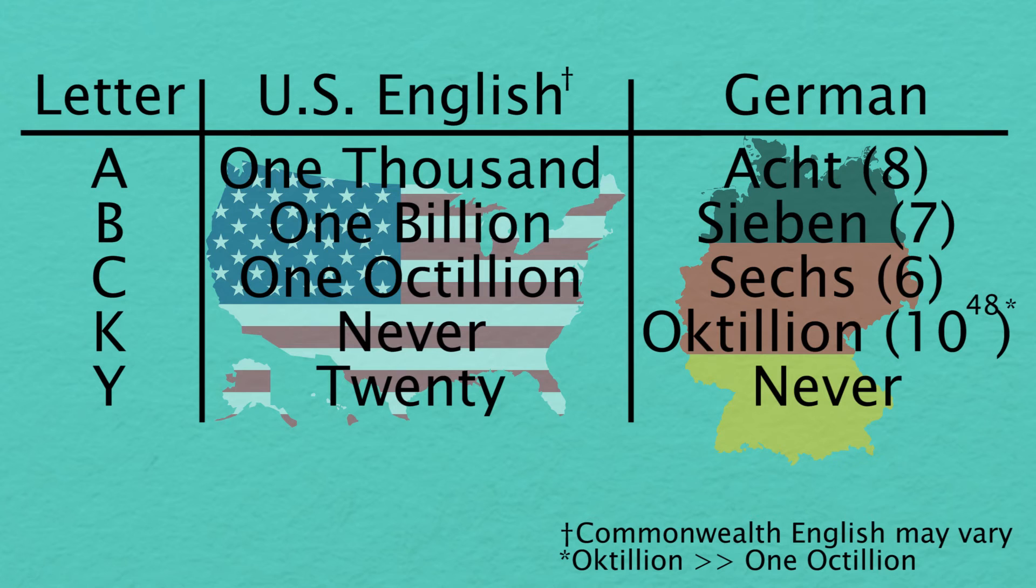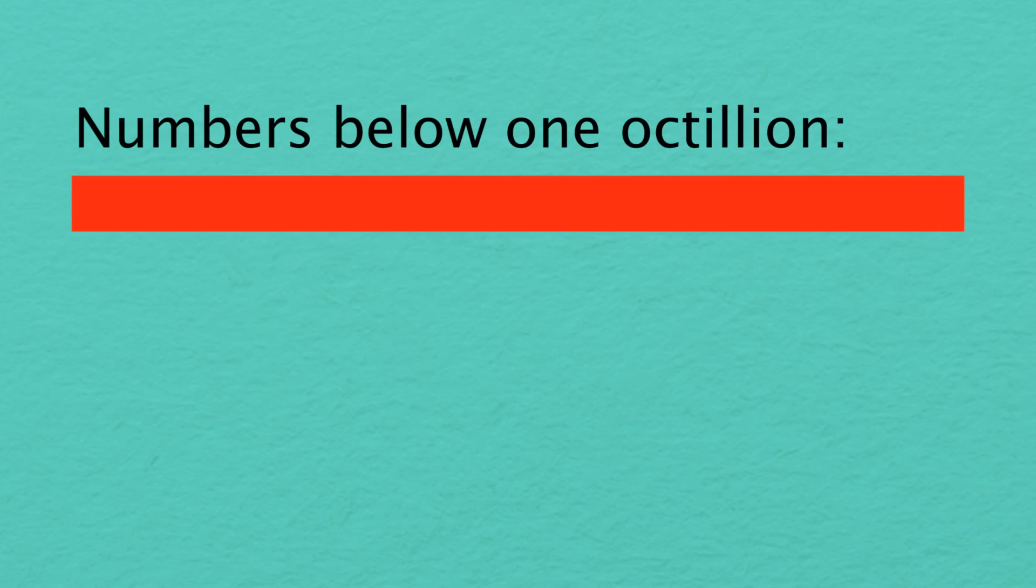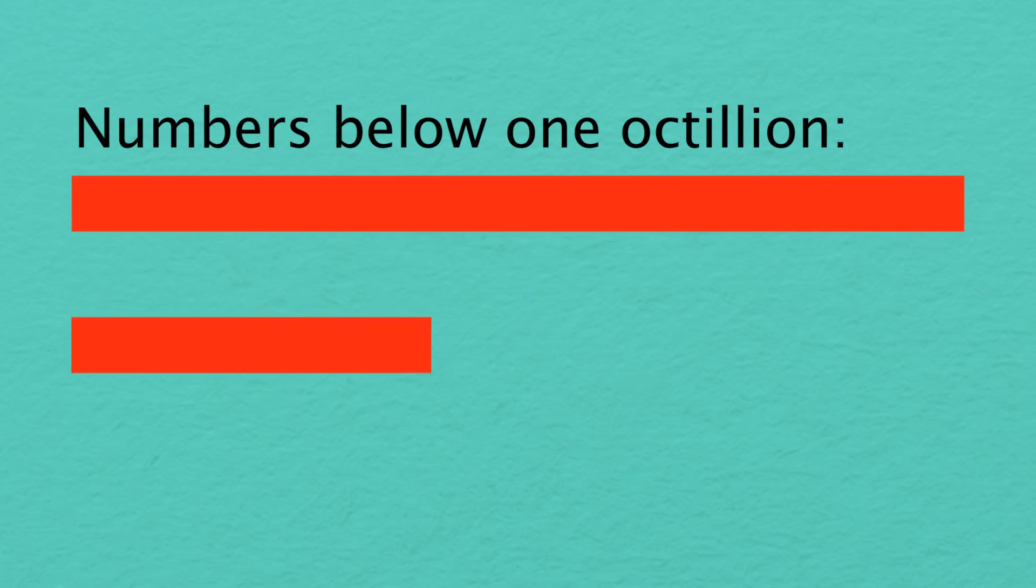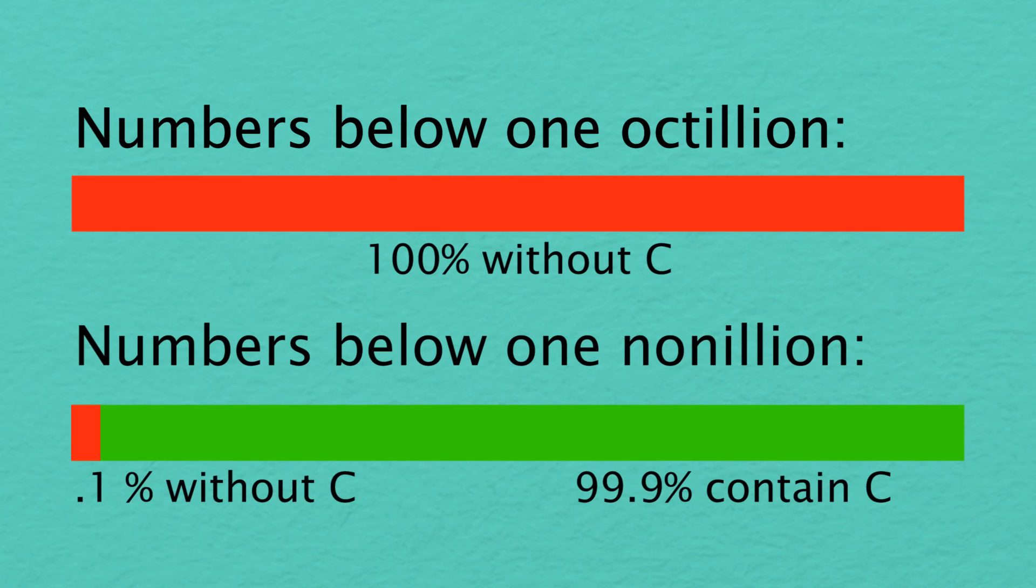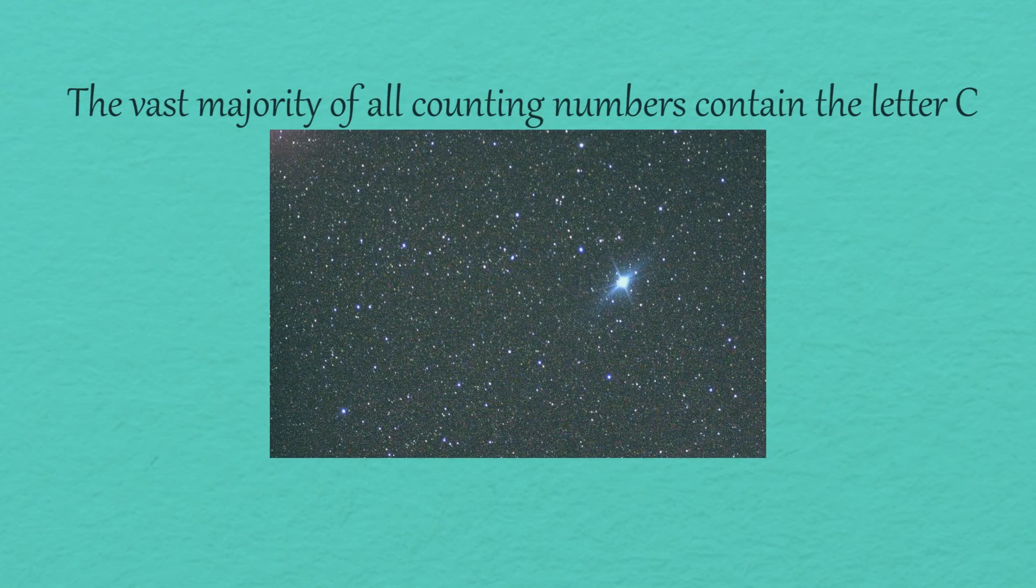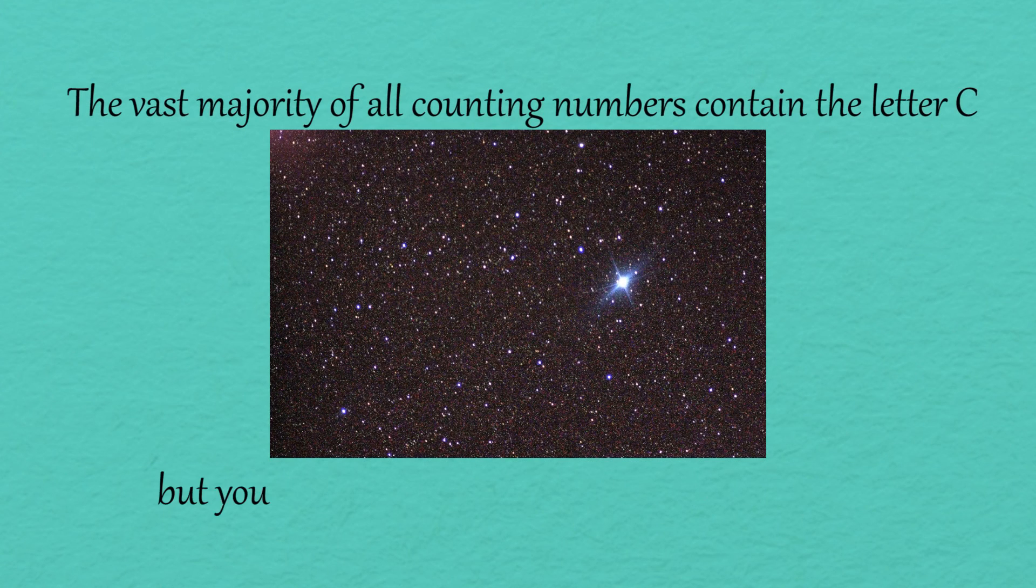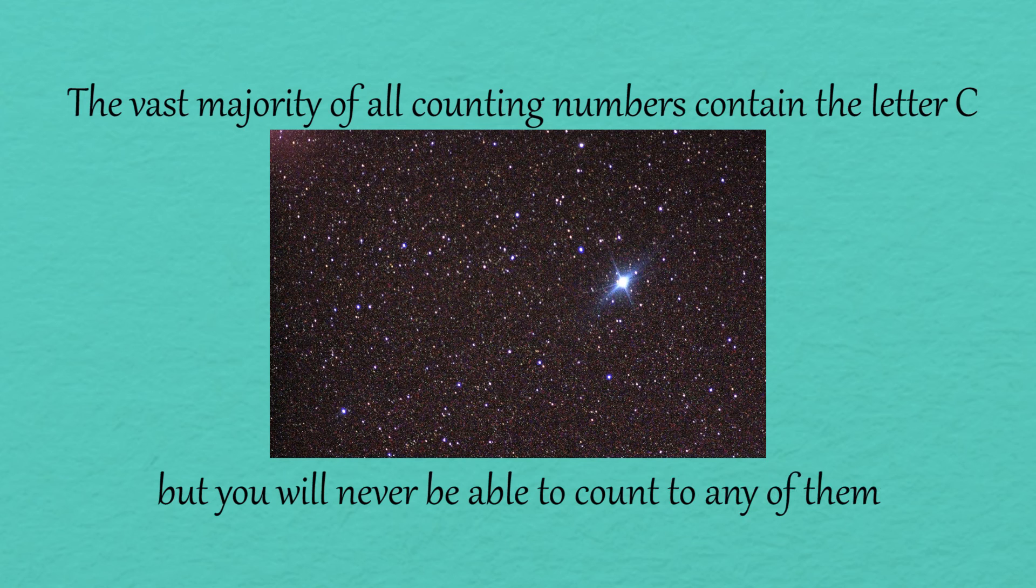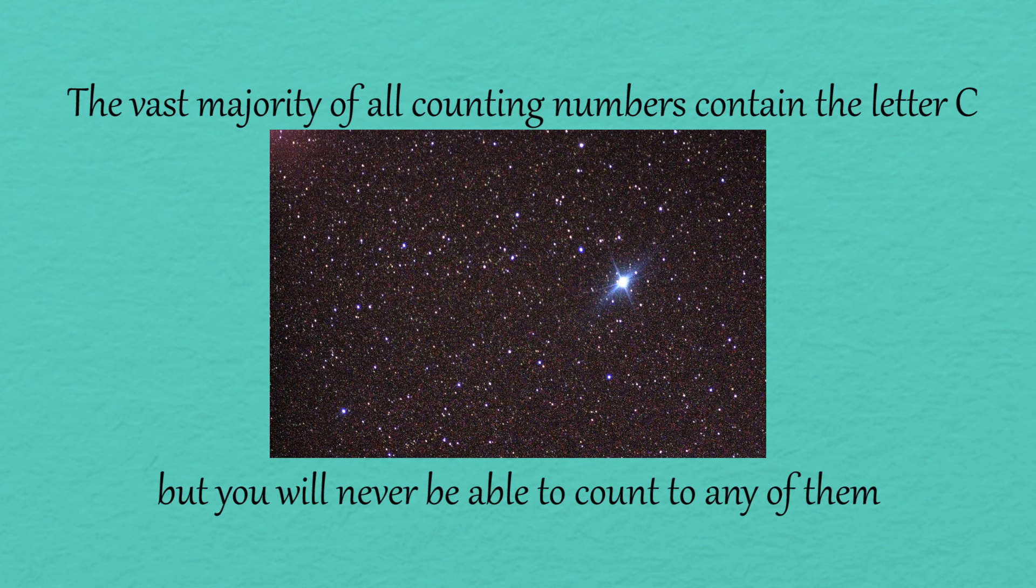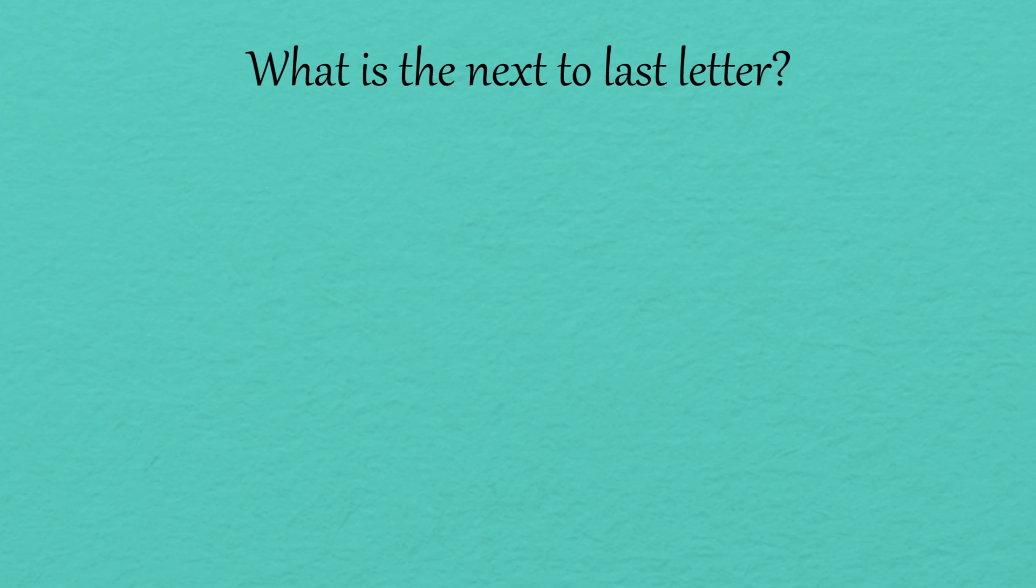One last interesting fact. After the first C, the next 999 octillion numbers also contain the letter C. The vast majority of all counting numbers contain the letter C, but you will never be able to count to any of them. So C is the last letter that appears when spelling numbers.